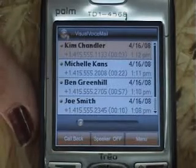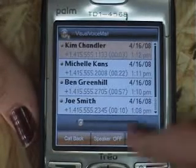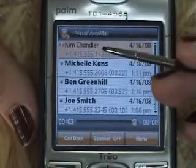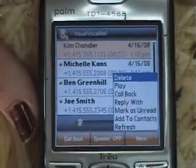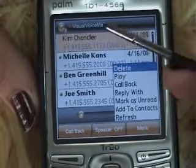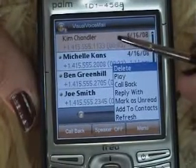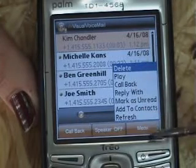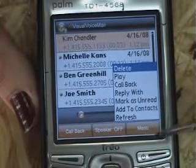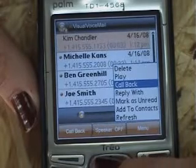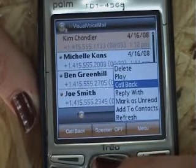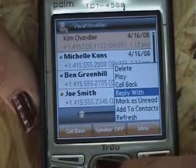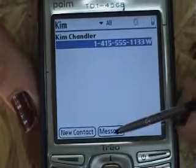These are the options that I have with Visual Voicemail. Basically if I select any of these messages it will be played. I can also manage them in different ways. If the message is selected like this, I will be able to delete it, play callback, and other options if I select menu. For example, if I select callback, Visual Voicemail will call this contact. Otherwise I can also reply with a message.